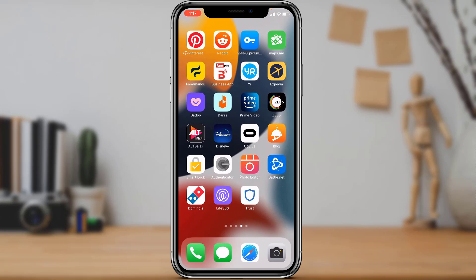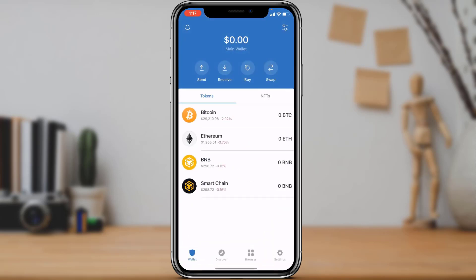Once you have downloaded Trust Wallet, open it and make sure you have already created a wallet. If you have not yet created a wallet, you will not be able to buy crypto. As you can see, this is how the home interface of the application looks like.